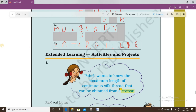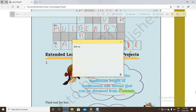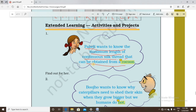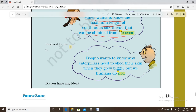For the extended learning section, Paheli wants to know the maximum length of continuous silk thread that can be obtained from a cocoon. The answer is that it is almost 900 meters on average — and it may be a little more in some cases.